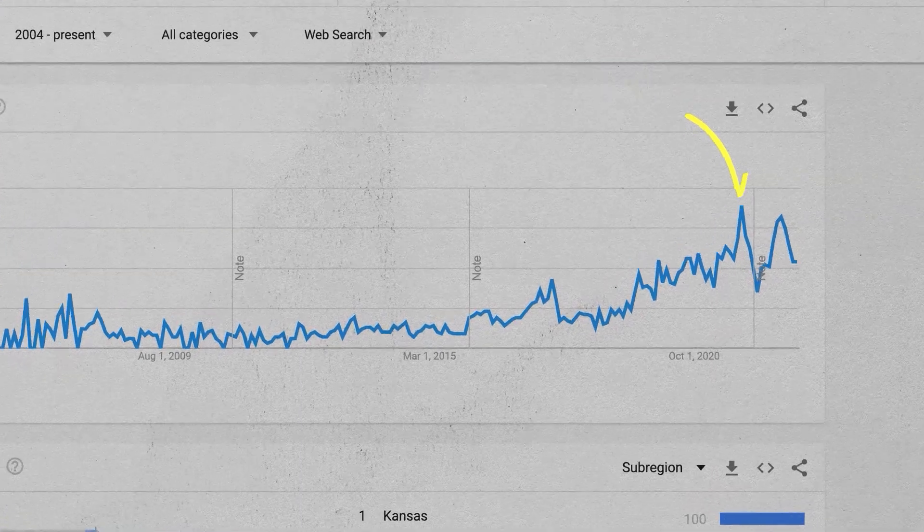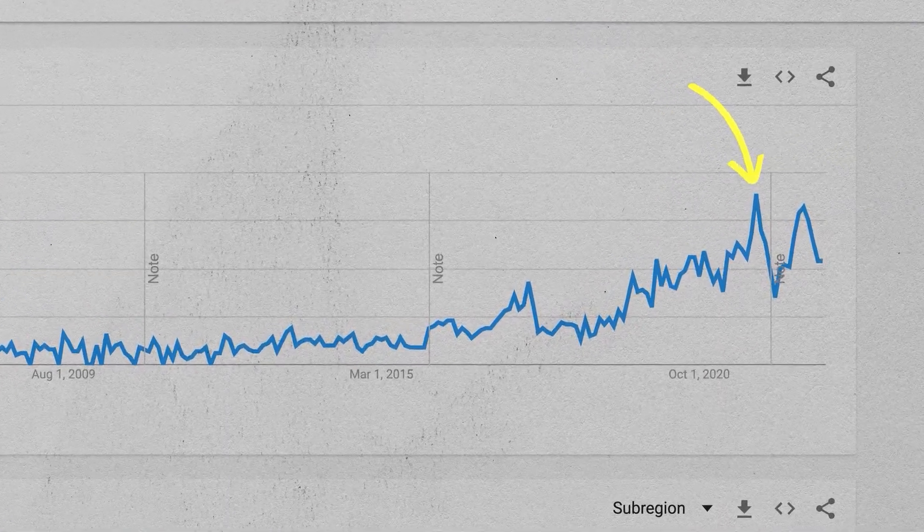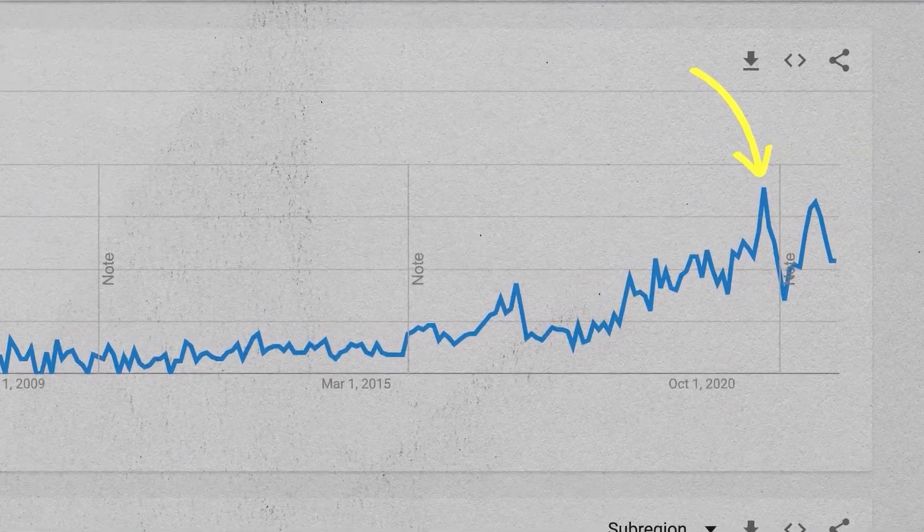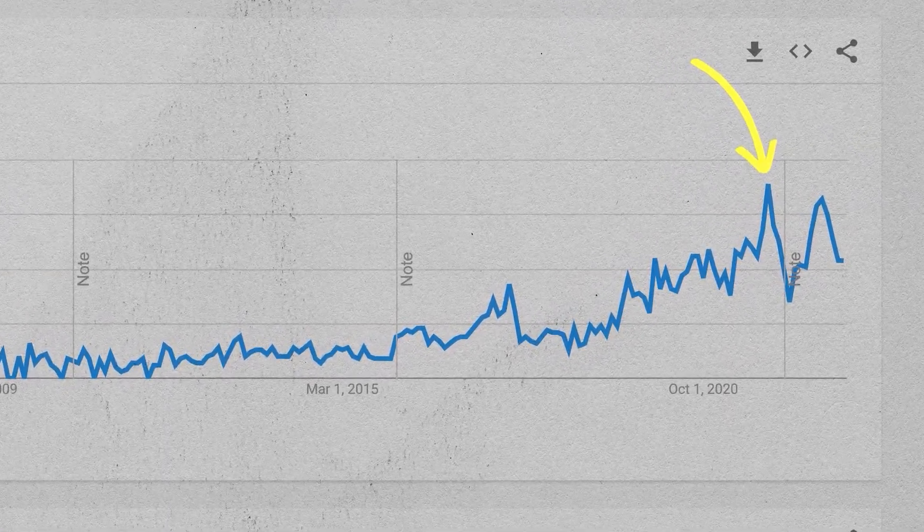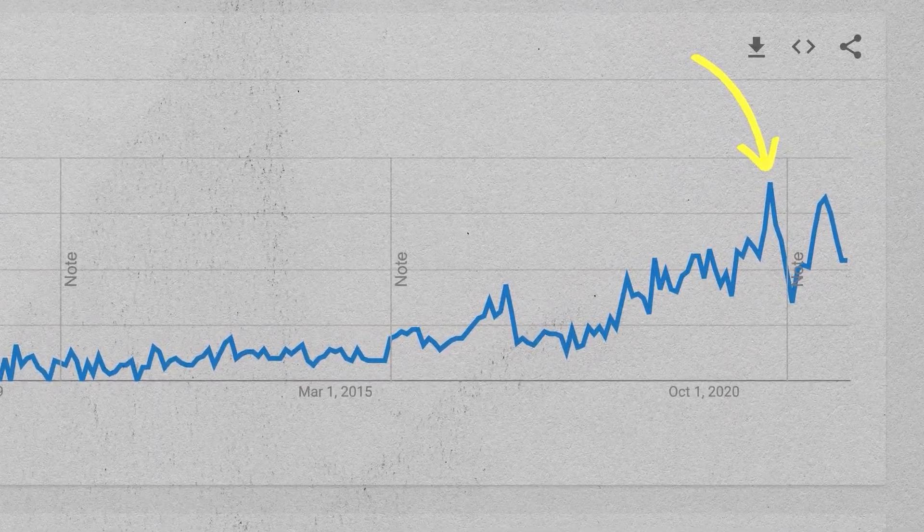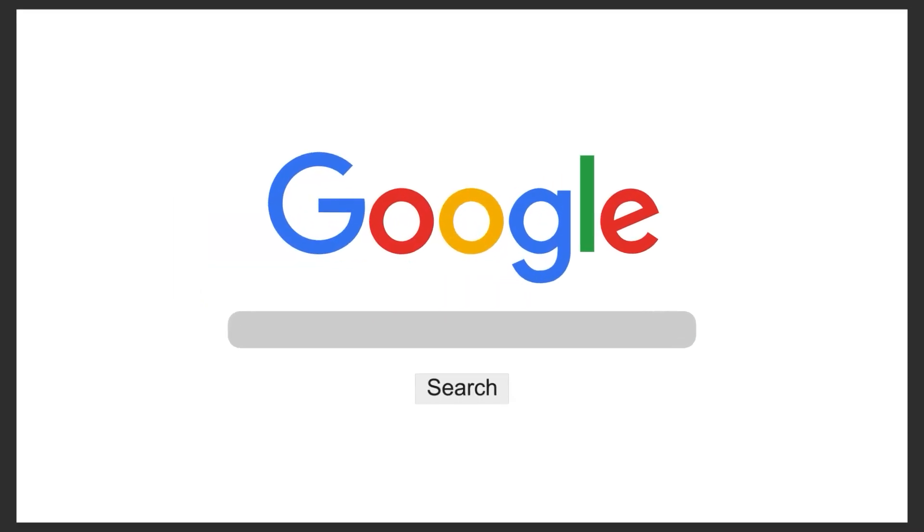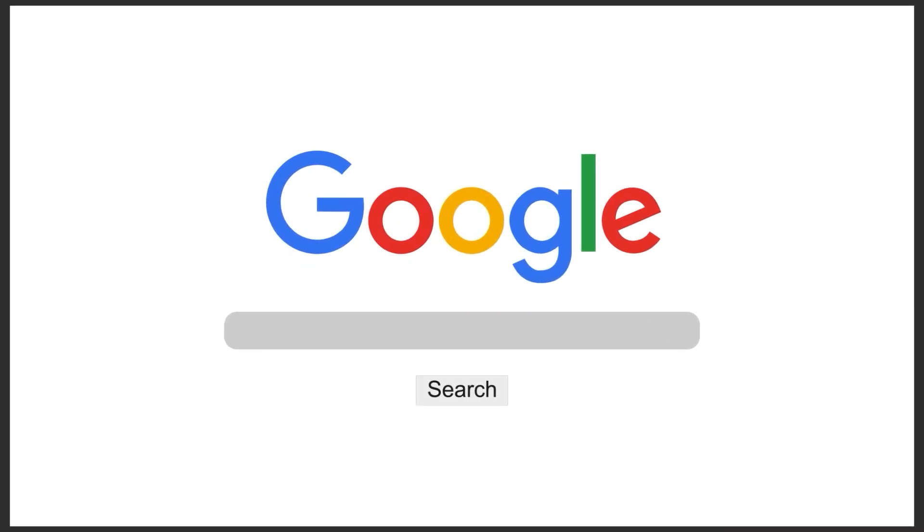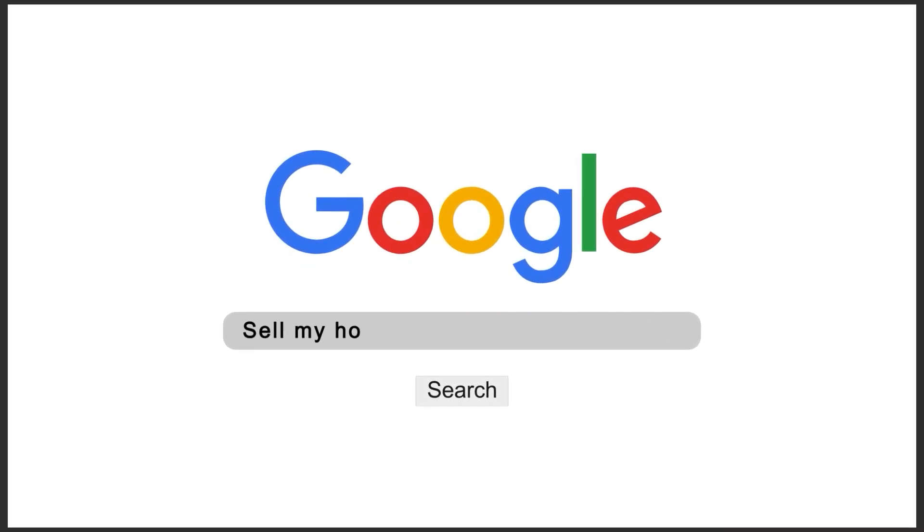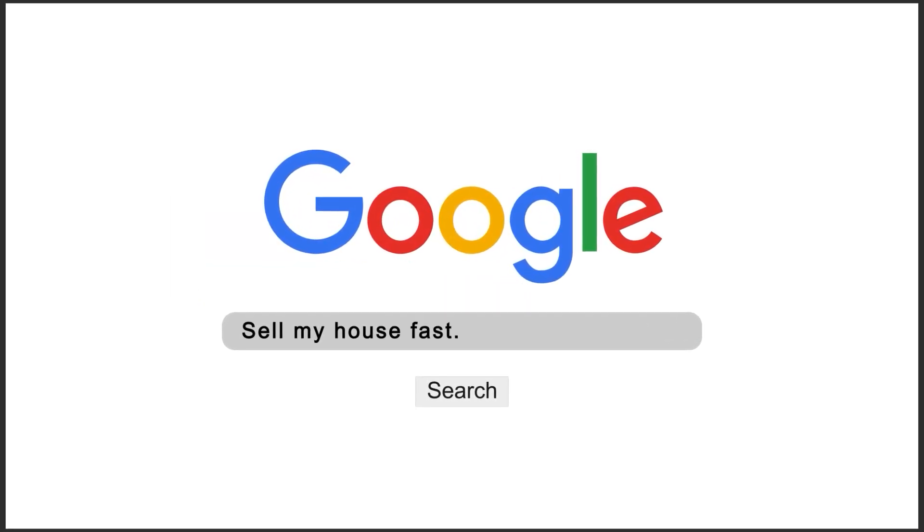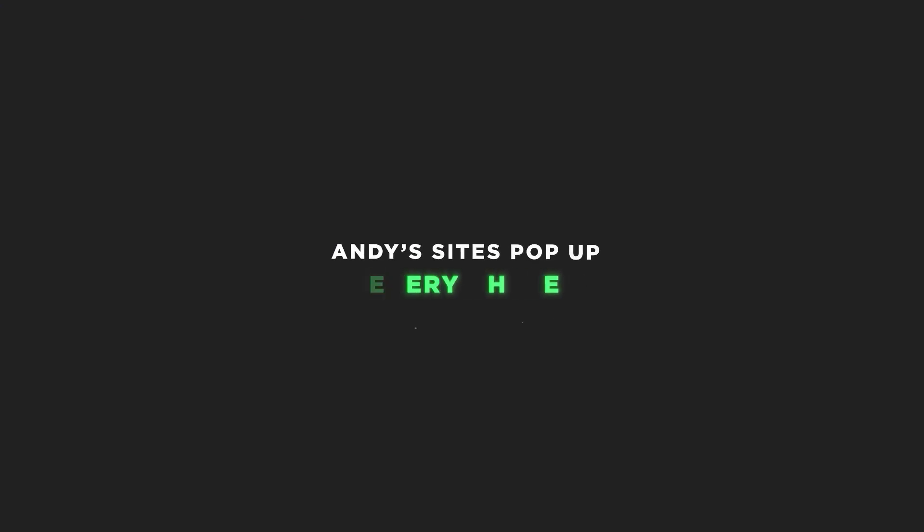You see, more homeowners are shifting to the internet to sell their house fast, accelerated by the COVID pandemic. So what do they do? They go to Google and they type in a phrase like, sell my house fast and results pop up. And Andy's sites pop up everywhere.